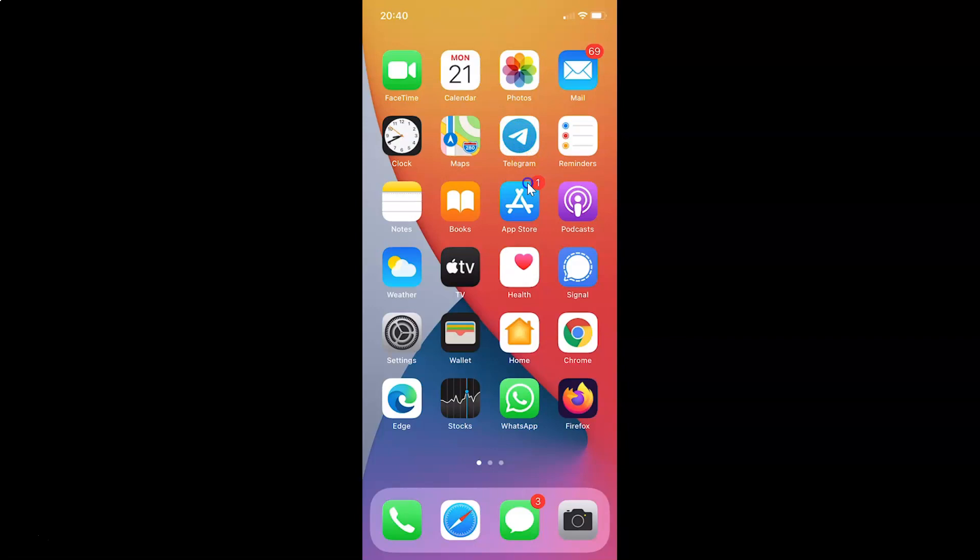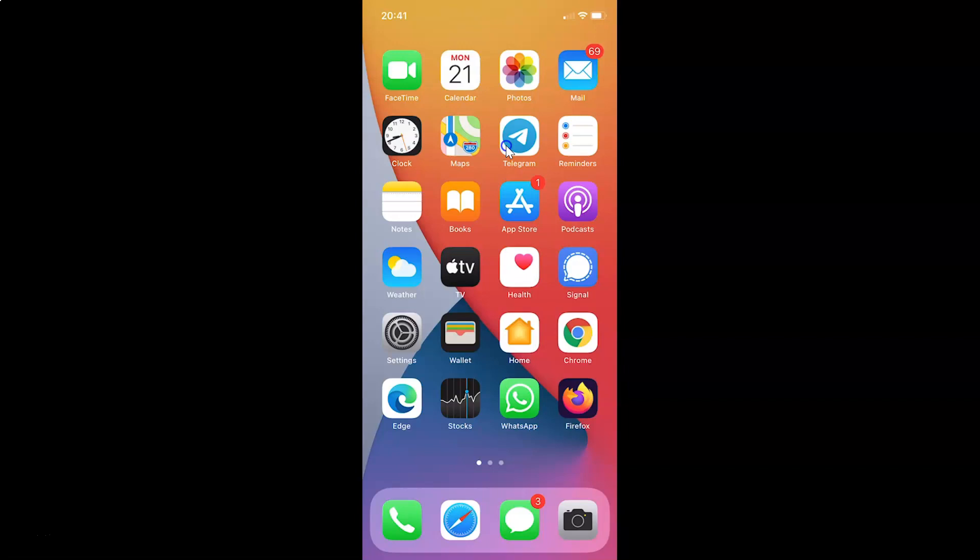You can see here I have the Telegram app with the default Telegram app icon showing. In order to change this, you have to open your Telegram app. Let me tap on this.